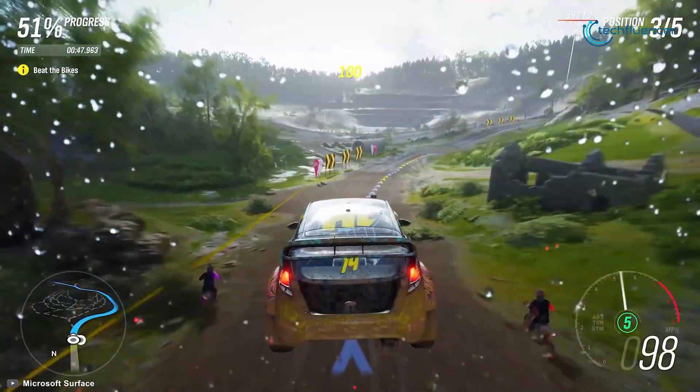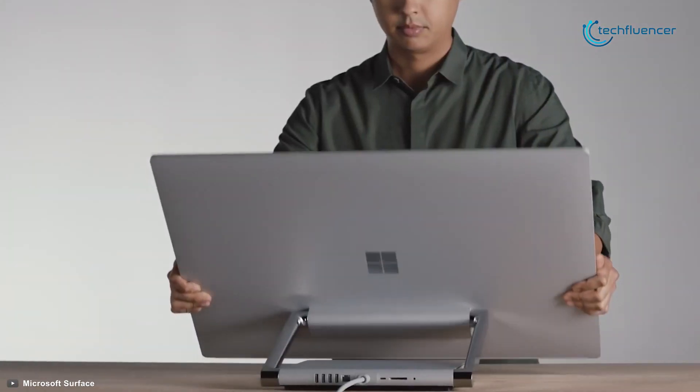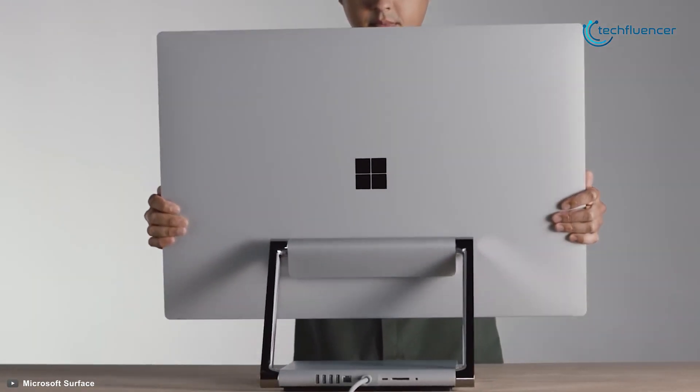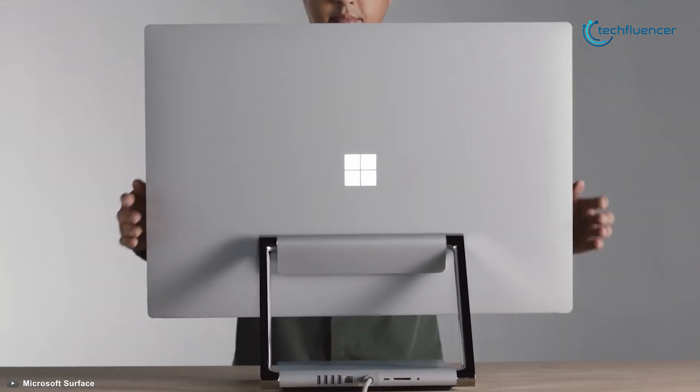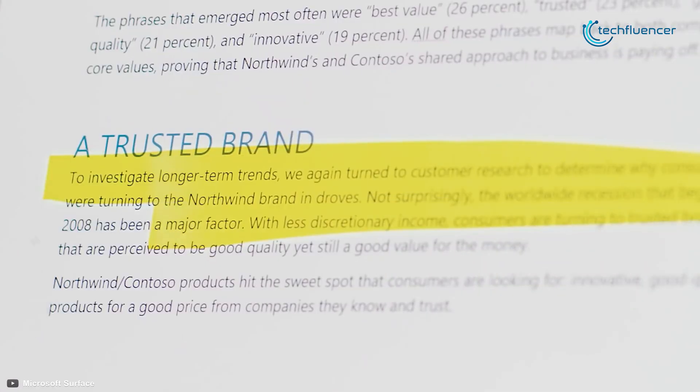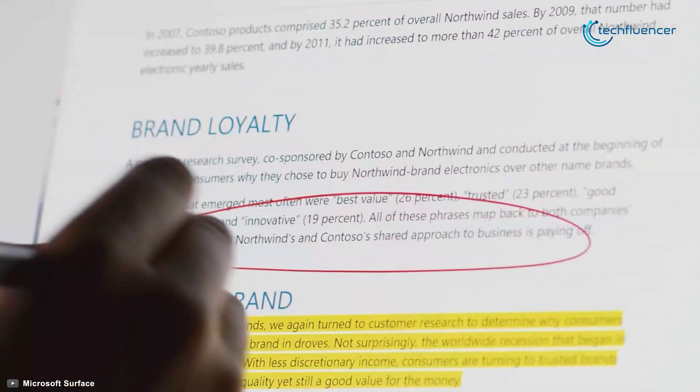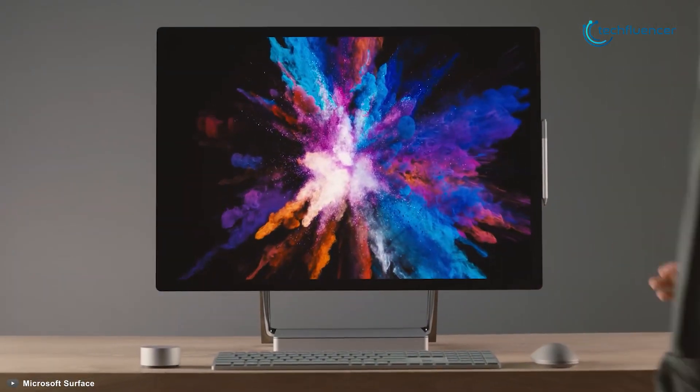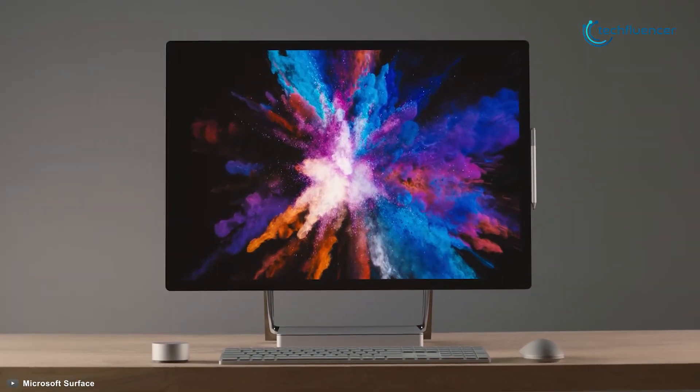Placing at number 2 on our list, the Microsoft Surface Studio 2 is a beautiful all-in-one desktop for editors, content creators, or anyone looking for a powerful all-in-one PC.